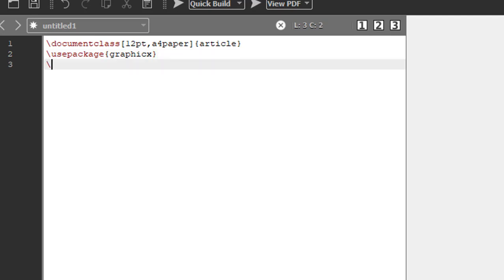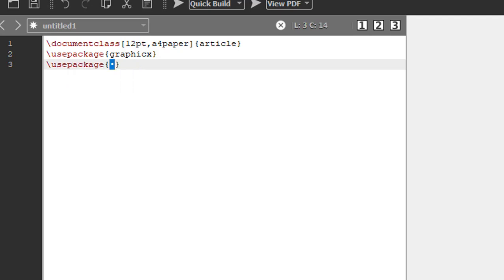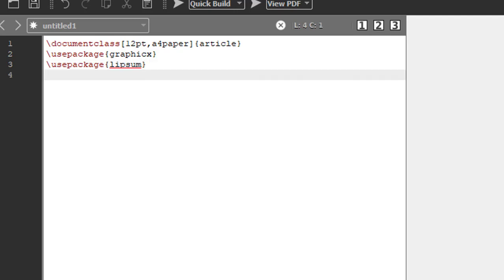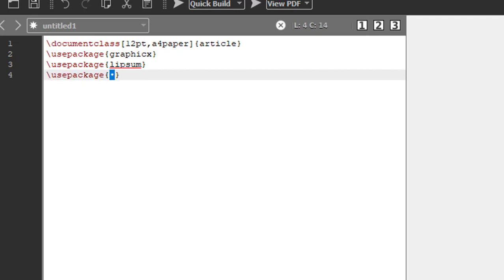Now I need some random text in the document so I can demonstrate what's happening. For that I am using the lipsum package, which will give me random lines in the document. Now we are also going to use the background package: use package background.